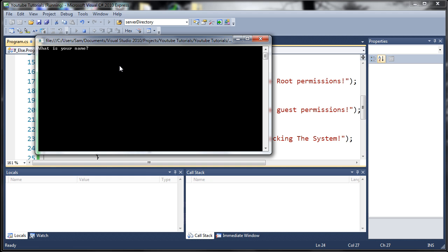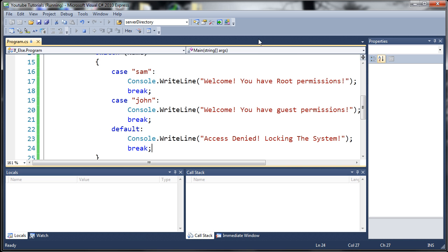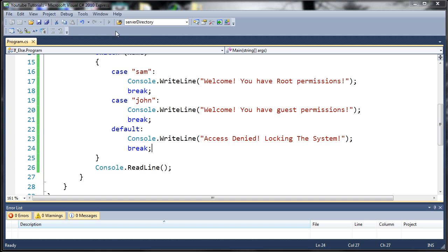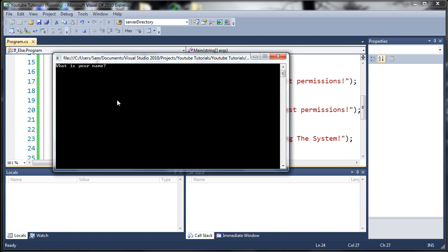Now one more time, I'll type something else like Pedro. Press enter. It'll say access denied locking the system. And we can type whatever we want in there. And it'll always say access denied if it's not John or Sam.